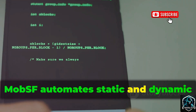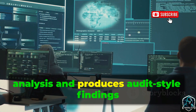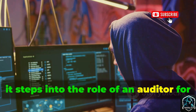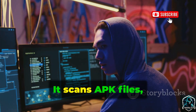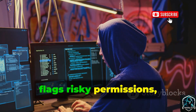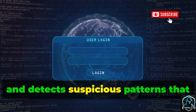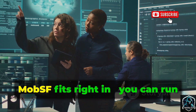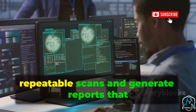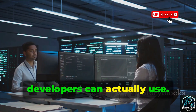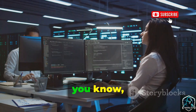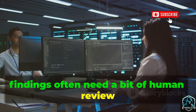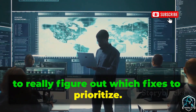MobSF automates static and dynamic analysis and produces audit-style findings you can act on. It steps into the role of an auditor for your mobile apps — it scans APK files, flags risky permissions, hunts down hard-coded secrets, and detects suspicious patterns that could spell trouble. In a team setting, MobSF fits right in. You can run repeatable scans and generate reports that developers can actually use. Automated findings often need a bit of human review to figure out which fixes to prioritize.